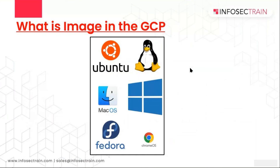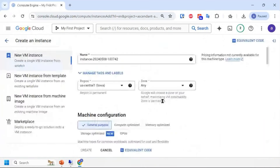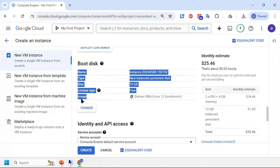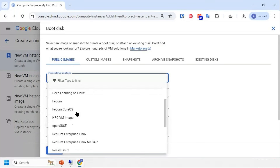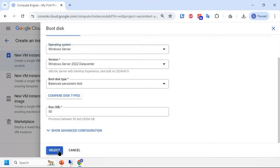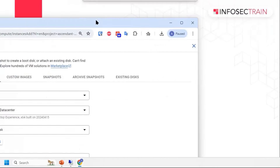Now let's talk about images. When creating a server, you see the boot disk option which has an image - by default it's Debian. You can change it to Windows Server, Fedora, Rocky Linux, Ubuntu, Ubuntu Pro, and others. These are the images - the operating systems you use for the server. The image for the server has now been changed to Windows Server 2012 R2 Datacenter.